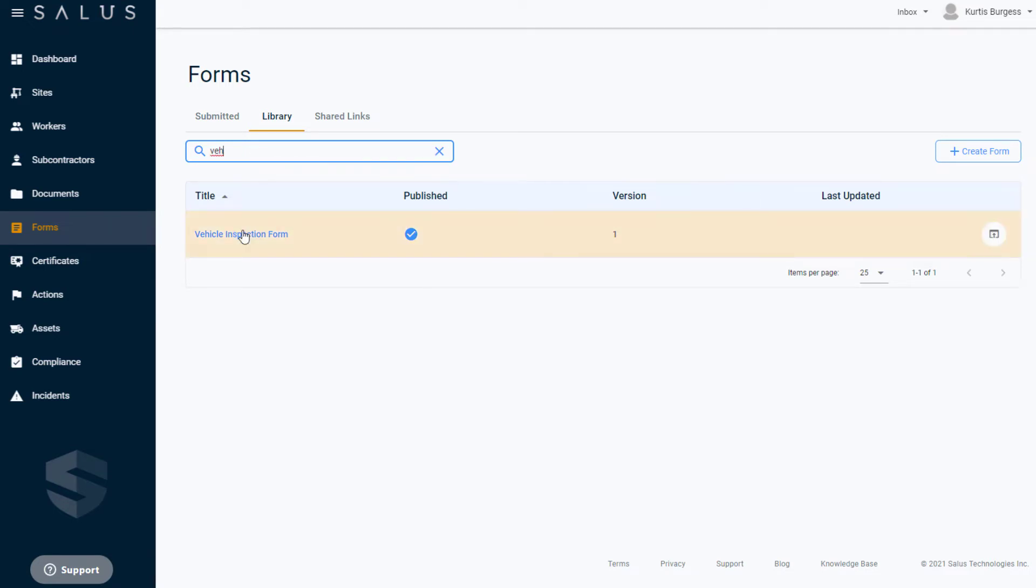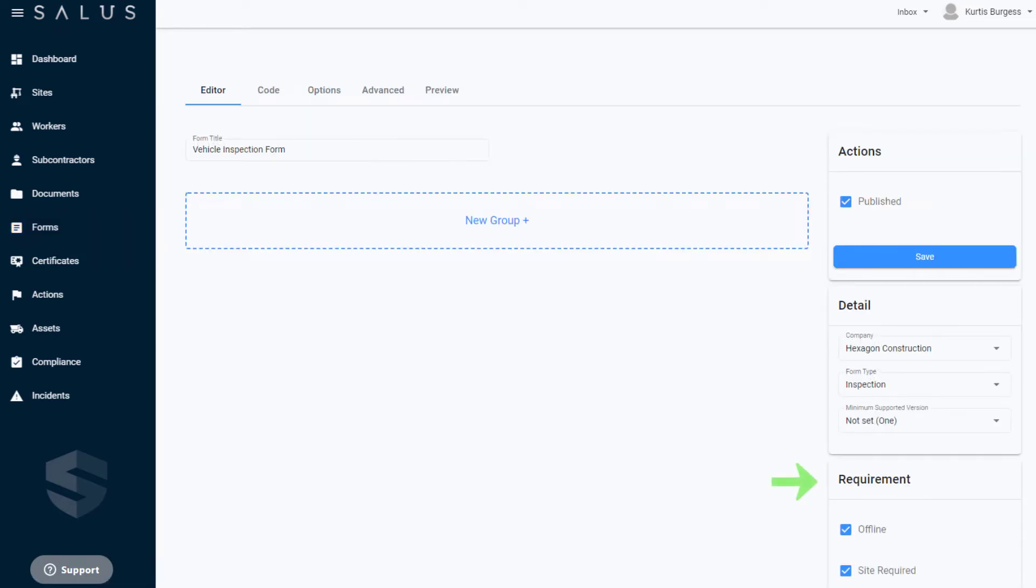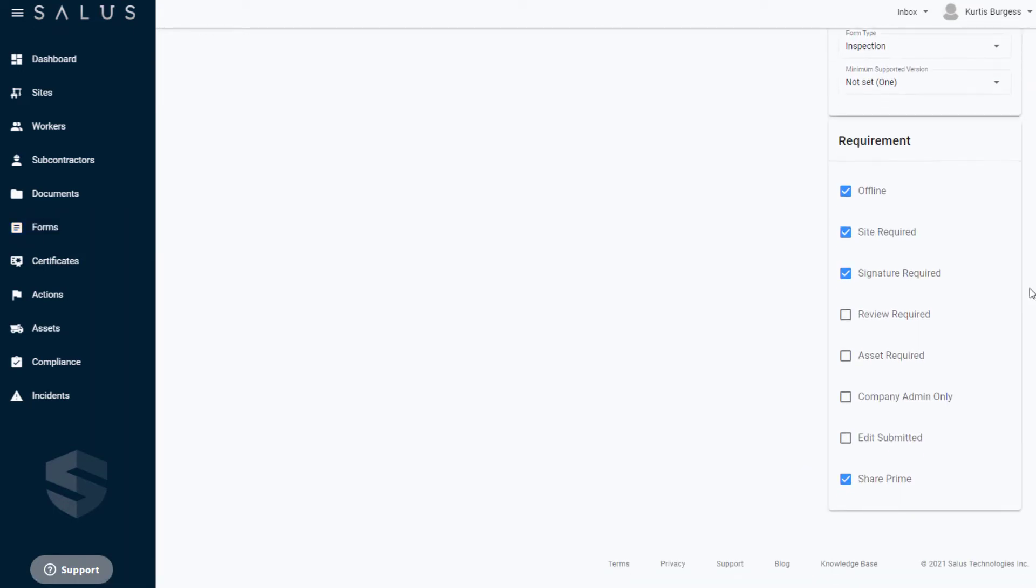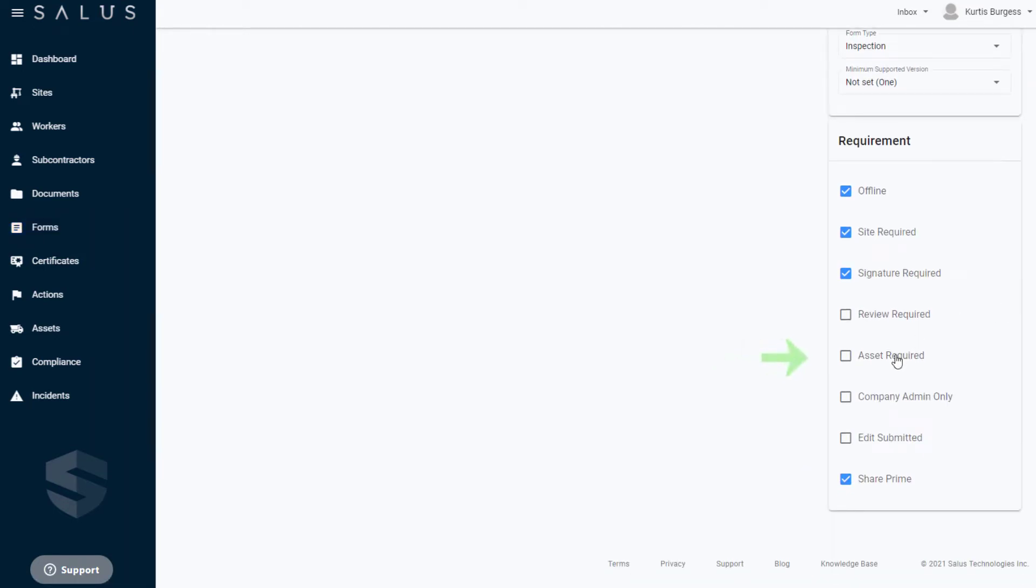In the Requirements section, select the checkbox Asset Required. By checking this box, the form is linked to your assets.